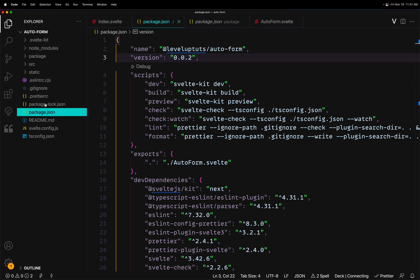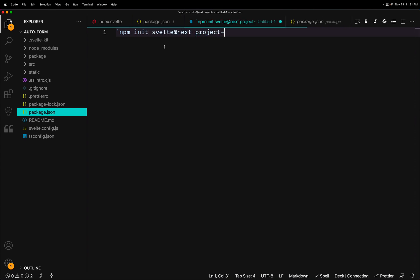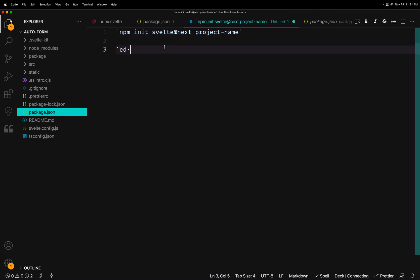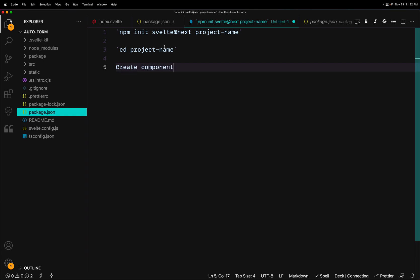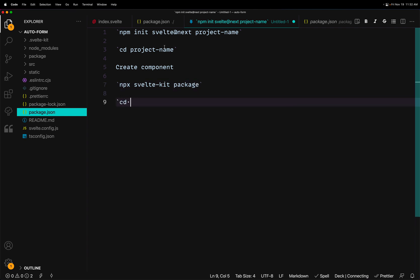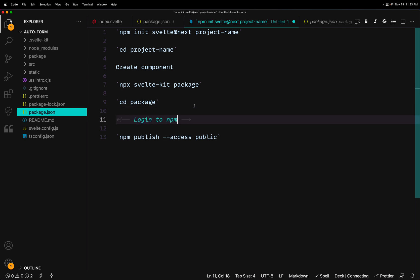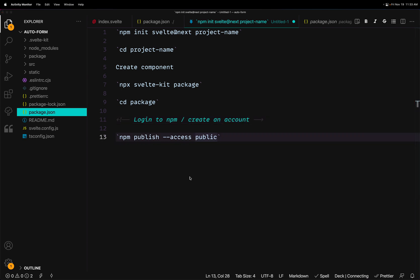Let's recap all the steps. First: `npm init svelte@next project-name`. Then change directories into the project name. Create your component. Run `npx svelte-kit package`. Change directories into the package folder. Then run `npm publish --access public`. In between those last two steps, you'll want to log in to npm or create an account. That's really it!